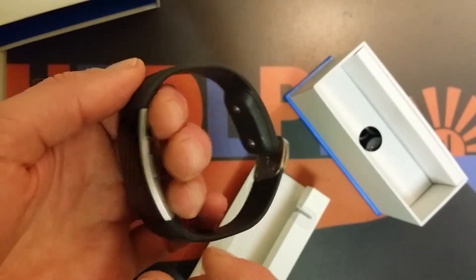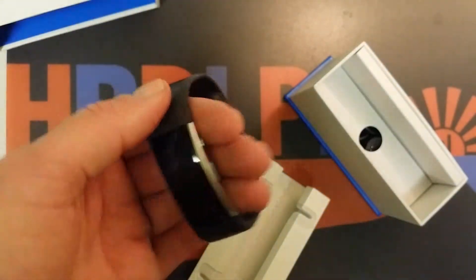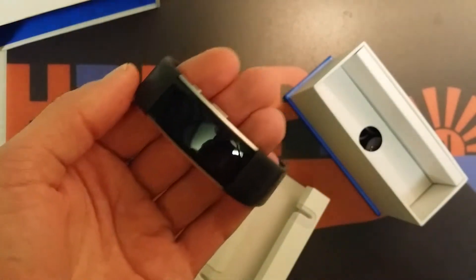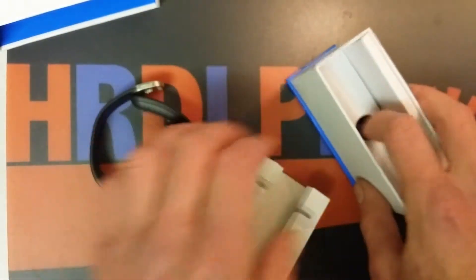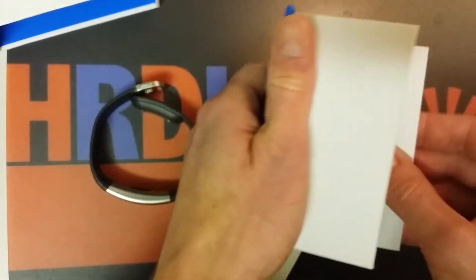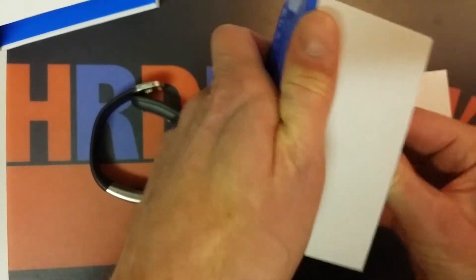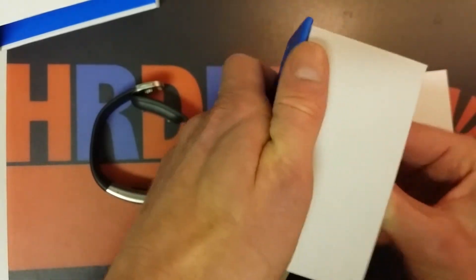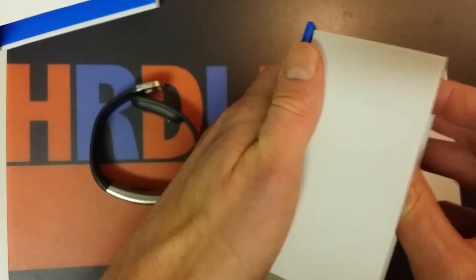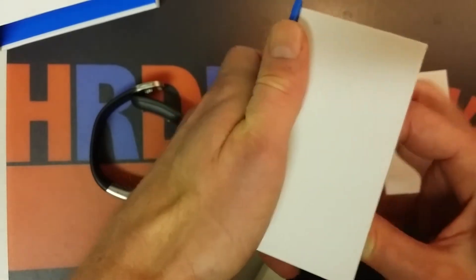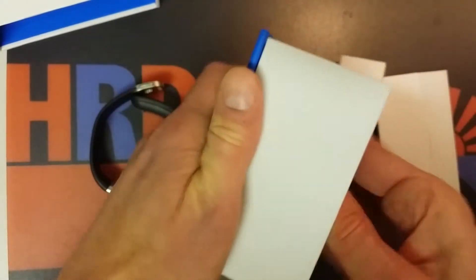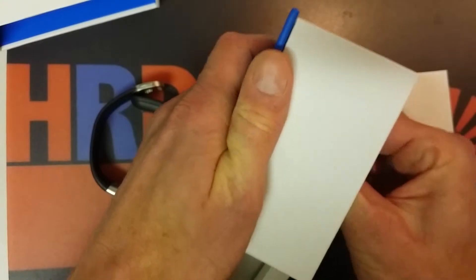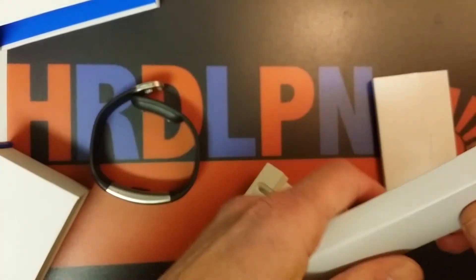So just put this back in the box so if you get it for yourself, it will be a little bit nicer when you get it. But I just wanted to show you what you will be getting.